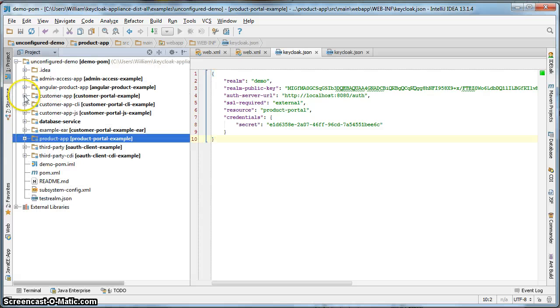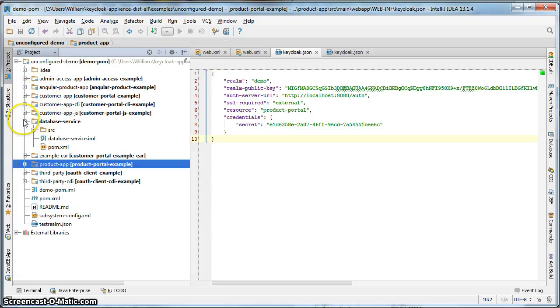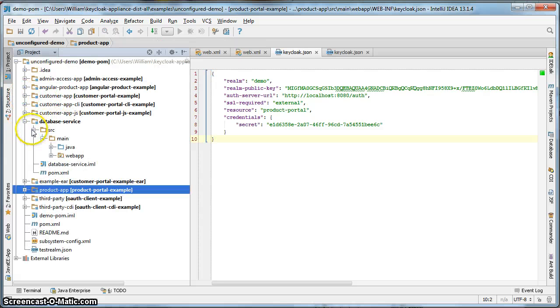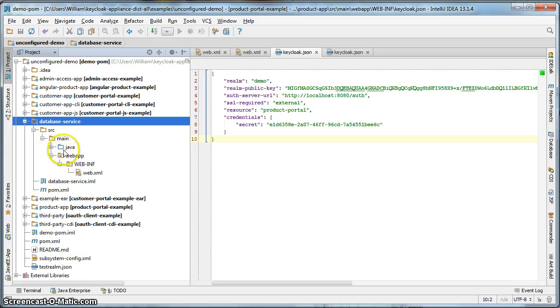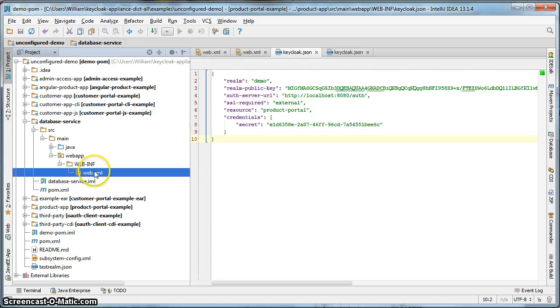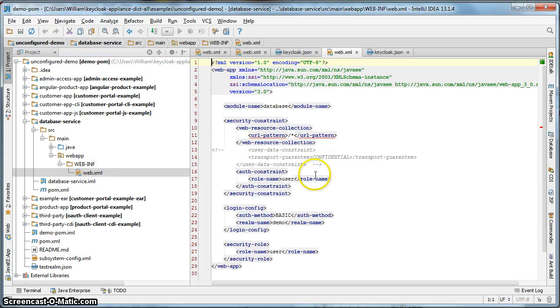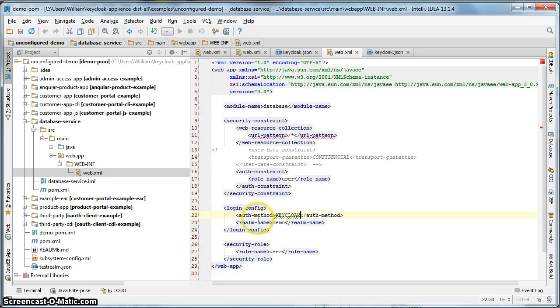And finally, we have to configure the database service, which is right here in the database service directory. We open up web.xml. Change auth method to Keycloak. Hit save.